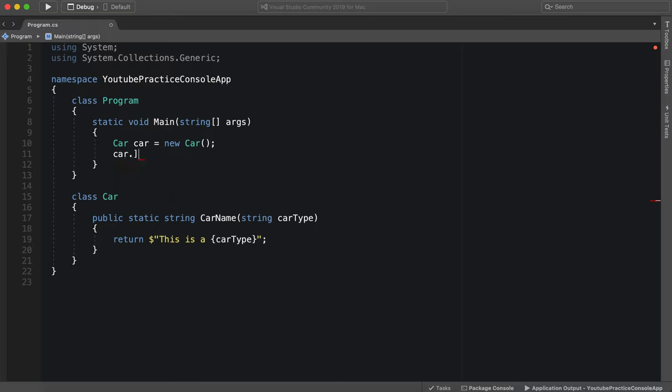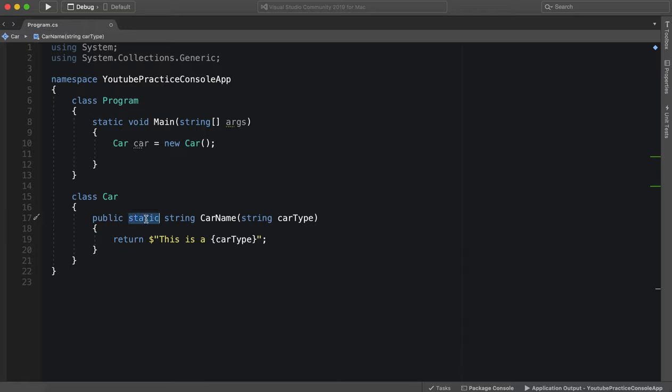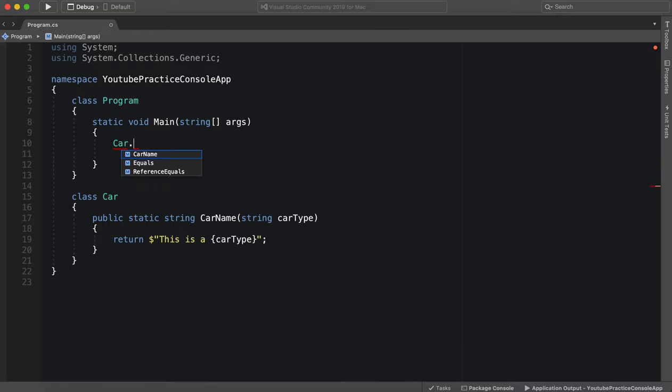However the beauty of the public static, or excuse me yeah the static keyword, is we can take all of this off and access it immediately. So we don't have to create a new object, it's already there ready to go ready for us.